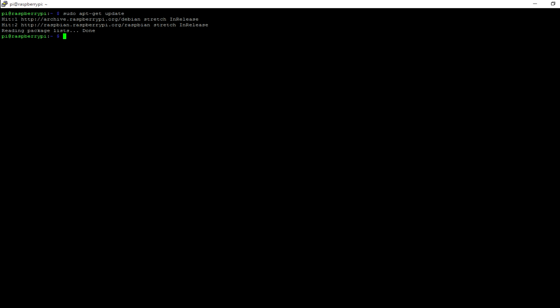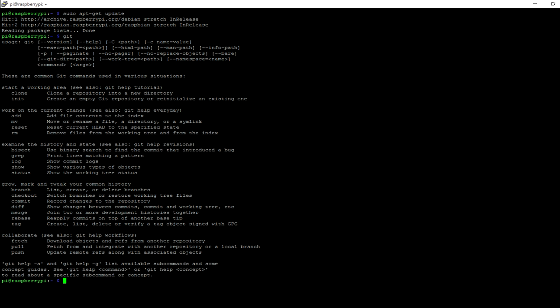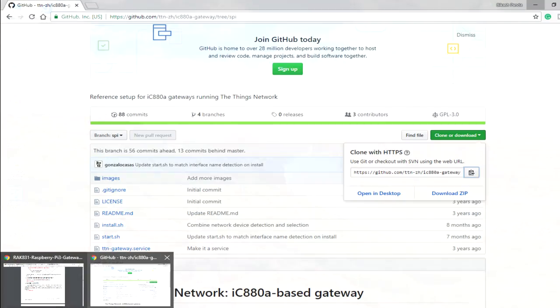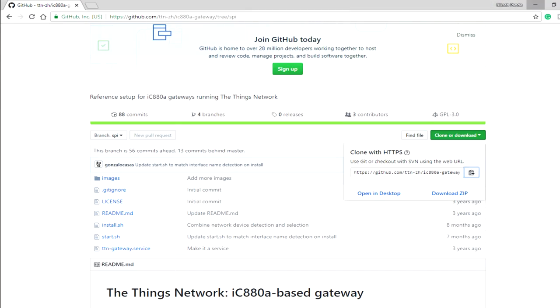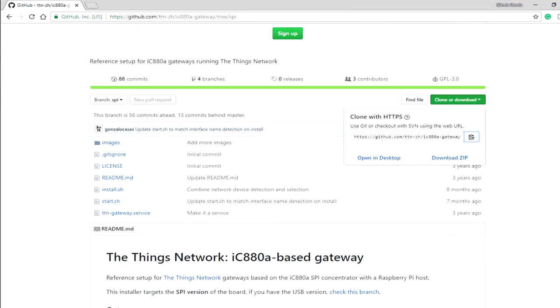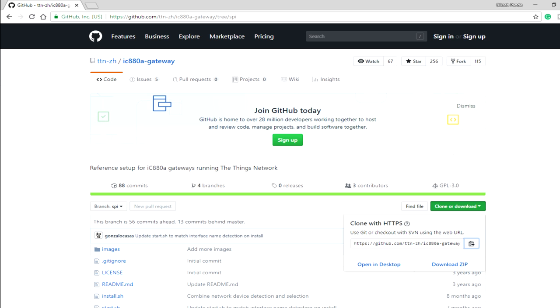If you have not installed git earlier, you can install git. But I have already installed. Git will be required to clone the repository that holds all the driver required for the gateway. It is by TTN Zurich and the repository name is IC880A Gateway. I have given the link down below in the description.